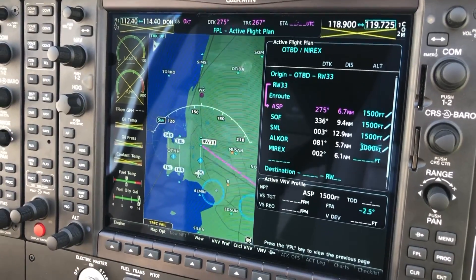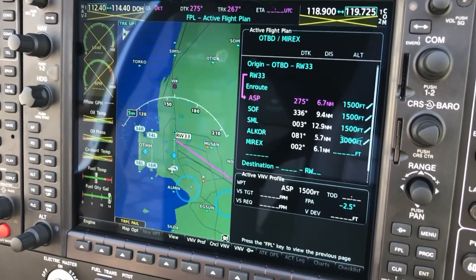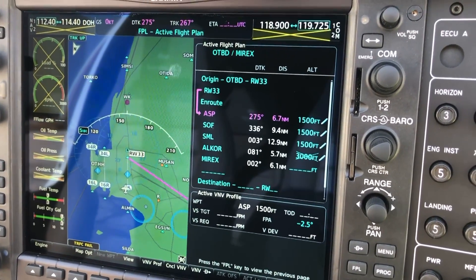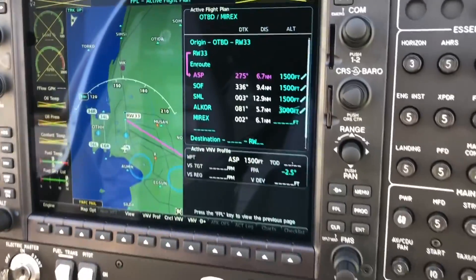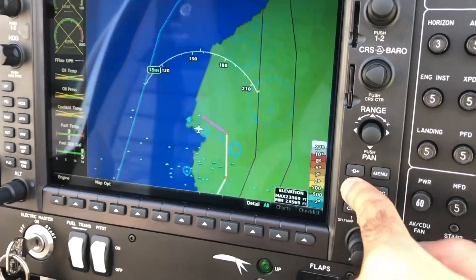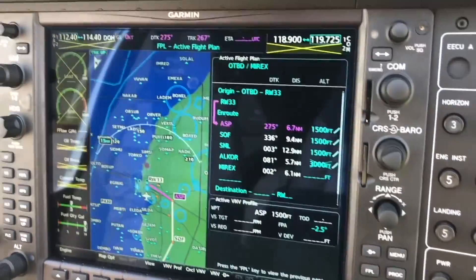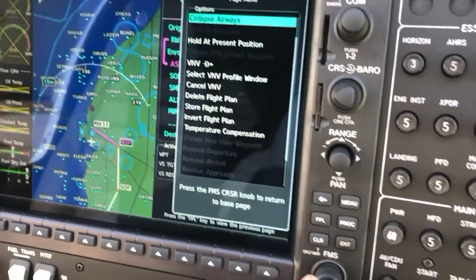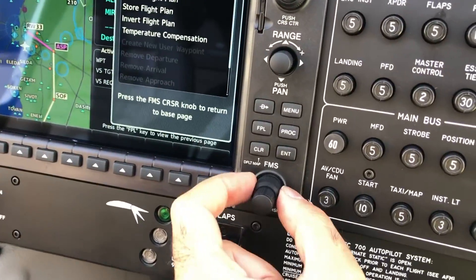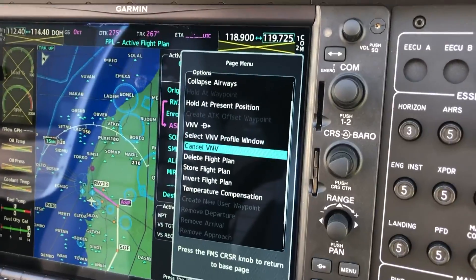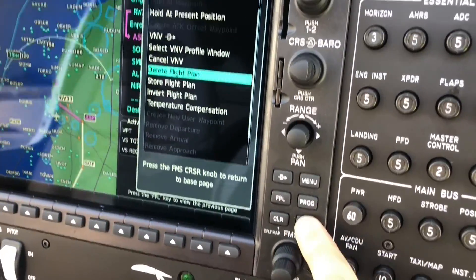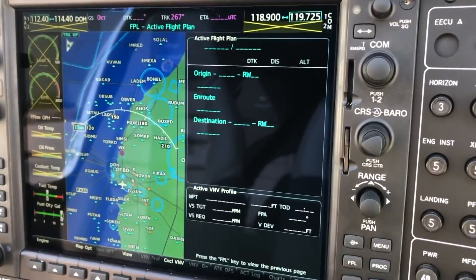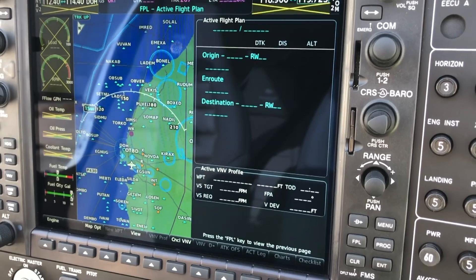Now I'm going to show you how to delete a flight plan in the air. Say for example you no longer want to fly IFR or even VFR with a flight plan — you just want to delete it. Select flight plan, go to menu with the FMS big knob, come to delete flight plan, press enter, confirm delete all waypoints in flight plan, press enter, and voila, the flight plan has been deleted. Couldn't be simpler.